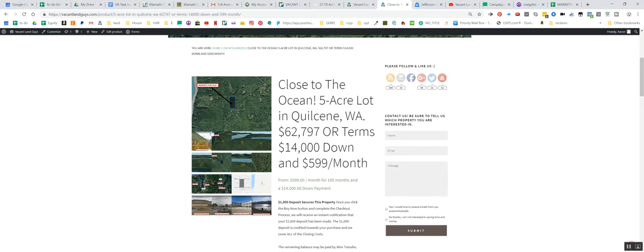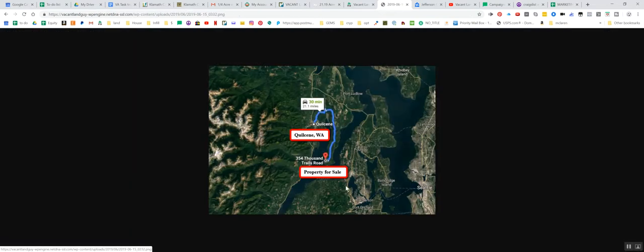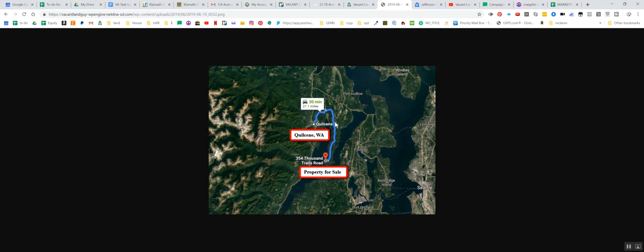It's a five acre lot in Quilcene, Washington, it's actually more near Coyle if anybody's familiar with that area. It's way down on the peninsula down here, let's click this, kind of give you an idea. So here's Quilcene, about 30 minutes from Quilcene, even though the zip code says it's in Quilcene. And short off this road here, Thousand Trails Road.